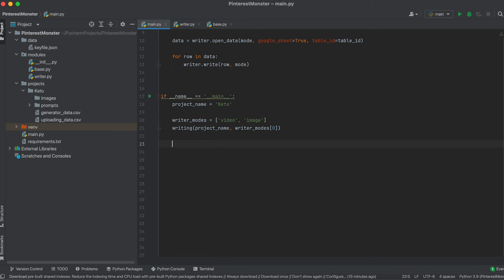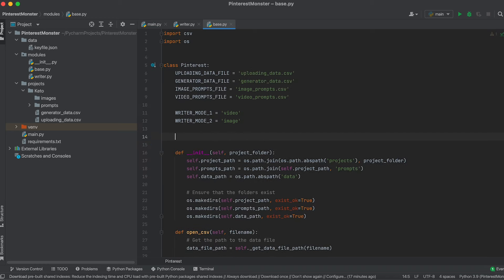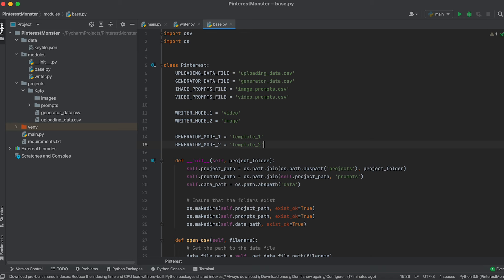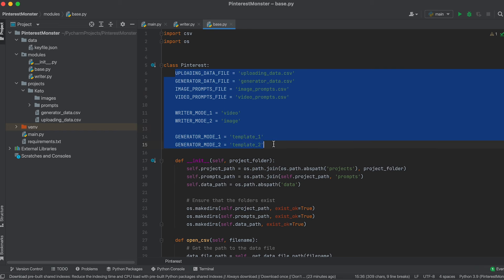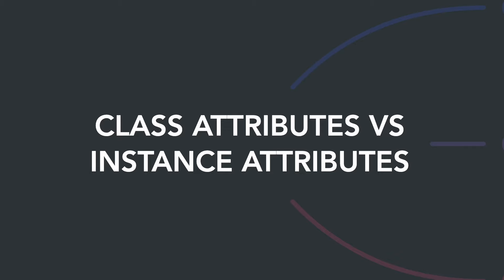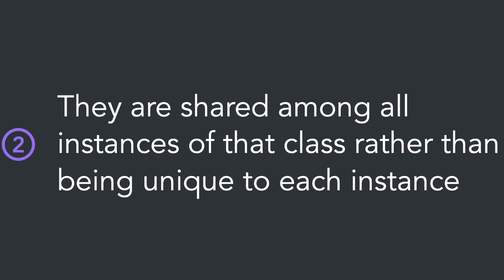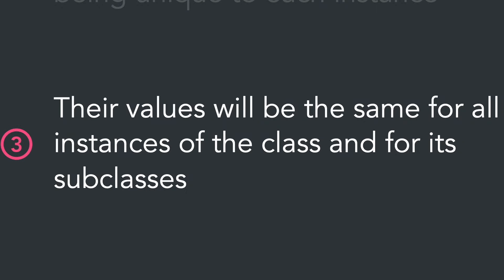Now we're ready to develop our image generator. First in the base class, let's create two more attributes with the values of the generator's modes of operation. These values won't change during runtime, so we'll tightly bind them to the class as class attributes, not instance attributes. In Python, attributes defined inside a class but outside its methods are class attributes — they're shared among all instances of the class and its subclasses.